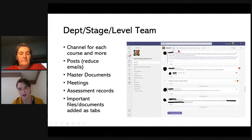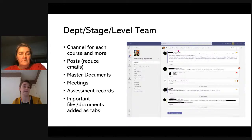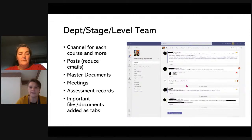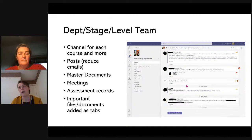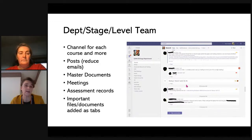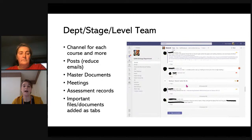We have our master documents sitting in files. We have our meetings in there because we are a large department and an even larger faculty — we're not meeting as often face to face with our whole department. So we're having a lot of our meetings now in Teams. Our assessment records are all there. Bearing in mind if you are using Glow, be aware of the information kept in there. Anything that's really important, we add it as a tab up at the top.